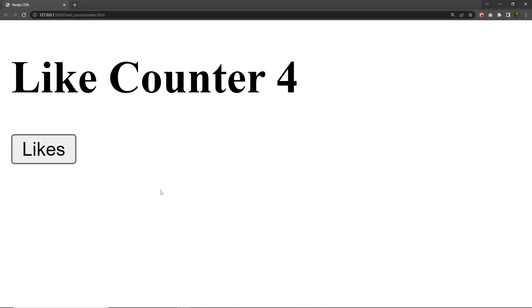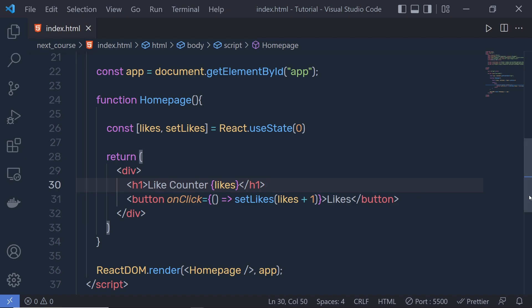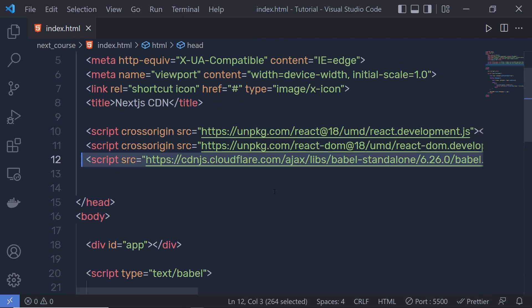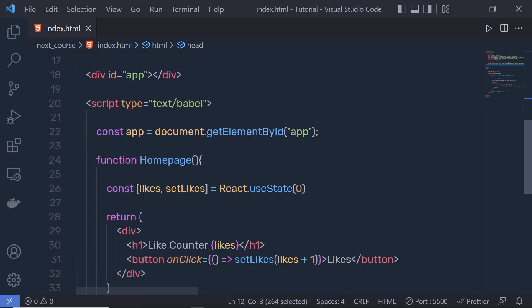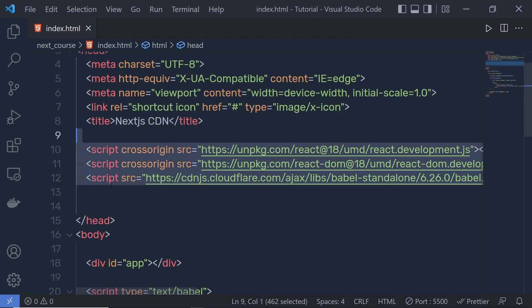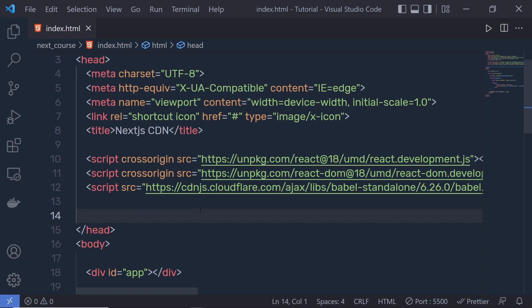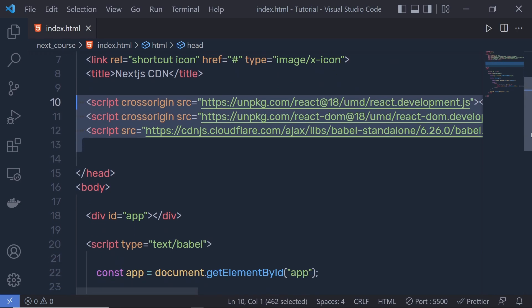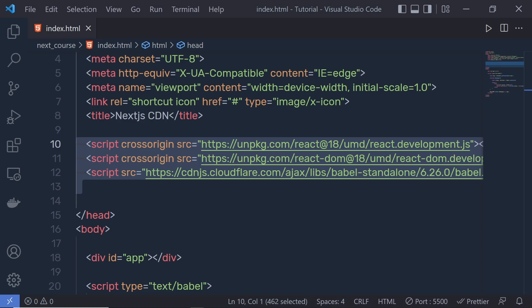This is a simple React application where we imported React and ReactDOM and used Babel to transpile the JSX code into JavaScript. Now I want to convert this app into a Next.js application using npm instead of CDN. I'll use the Node Package Manager to install all these packages in the node_modules directory and create a proper Next.js application.